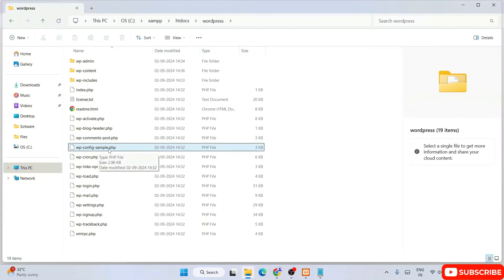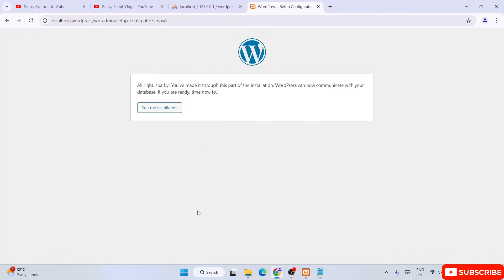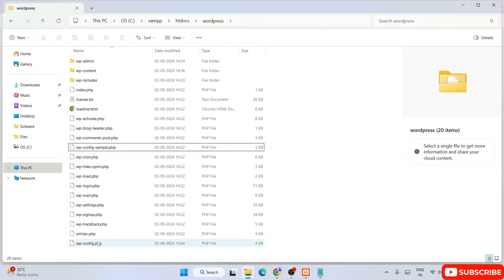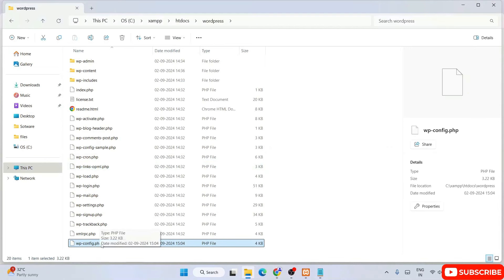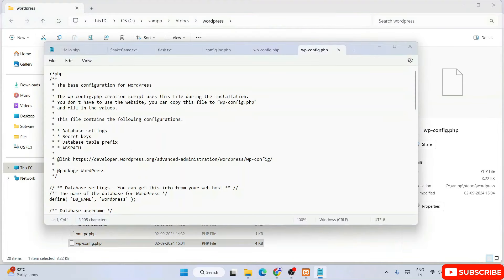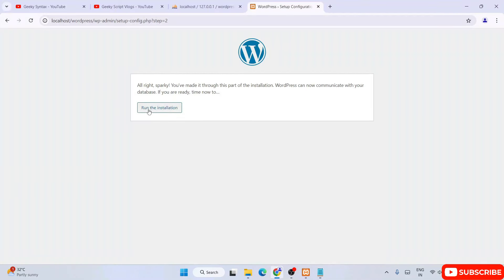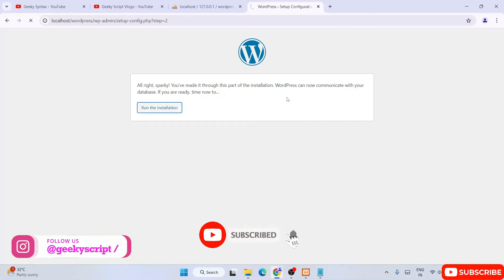So I enter 'root' and click submit with everything correct. Now in the WordPress folder in htdocs, the wp-config file is generated. If you open this file in Notepad you will see all the details I provided — root, blank password, localhost — have been used to generate the wp-config file. Now you can easily click 'Run the Installation' and WordPress will be installed locally on your system. That's how you resolve this issue.